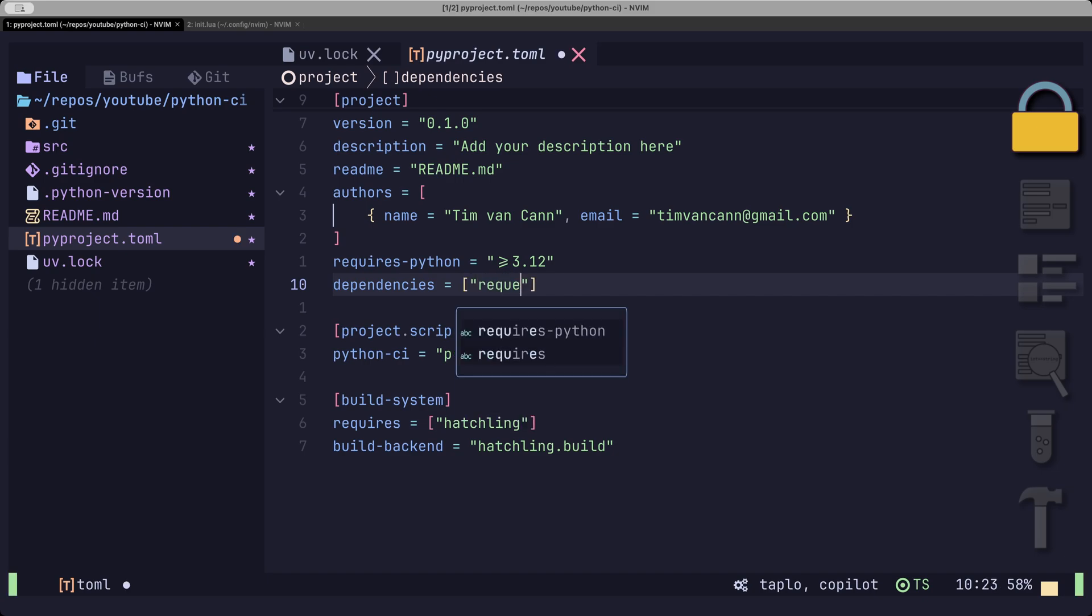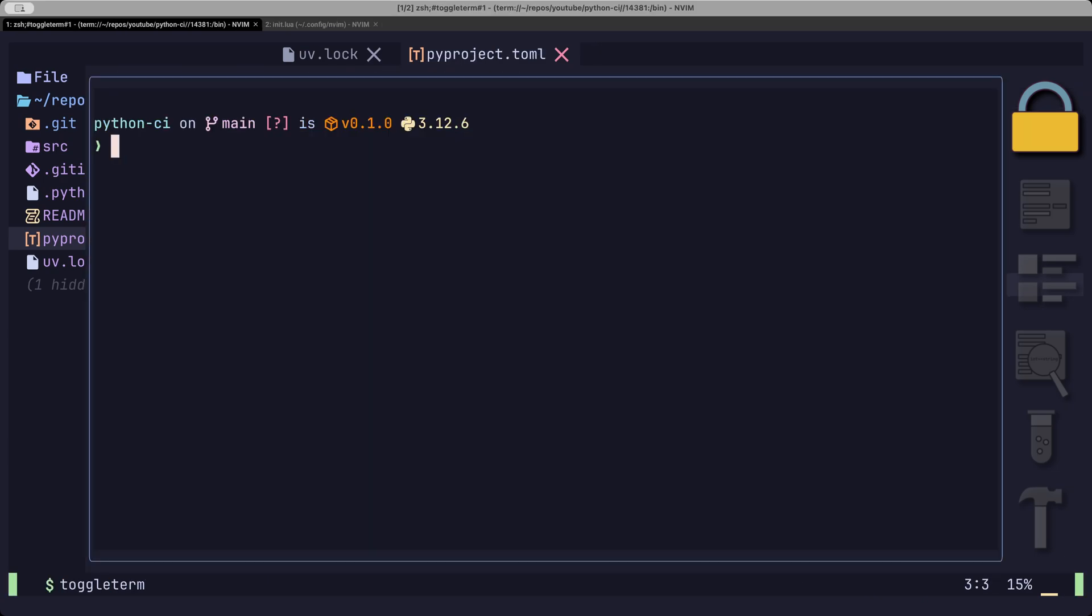the log file is out of sync because it is not updated. We can verify if the log file is in sync with the TOML using the UV lock command and adding the locked flag.